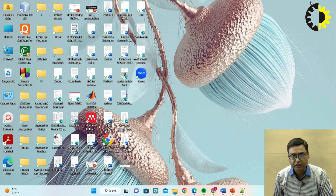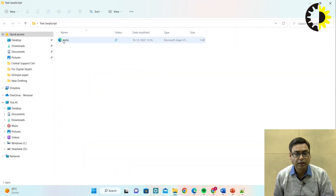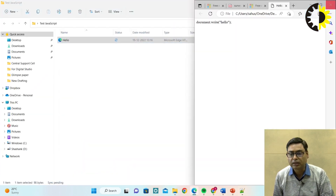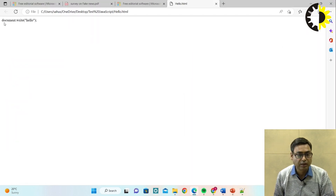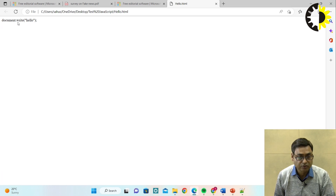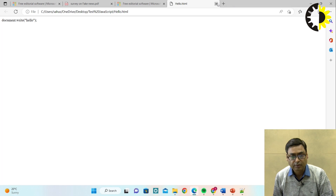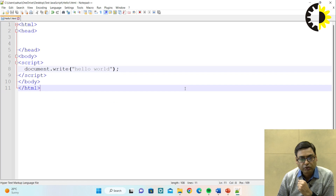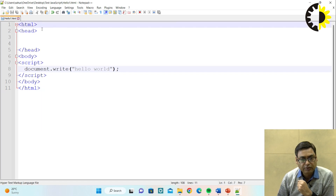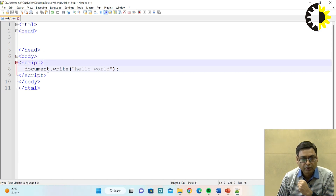To run the program, go to the folder - there is a test folder called JavaScript. This is a hello world program. When we run it, you can see document.write("hello") displayed. Now you can see there is some error here, so it is not working correctly. We have to correct this error. You can see that here we have an HTML tag, then we have a head section, then we have a body section, then we have written the script tag.